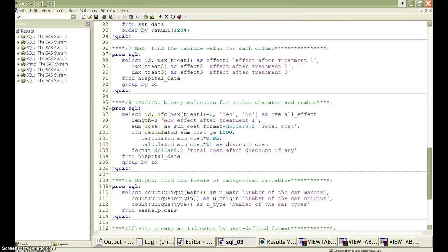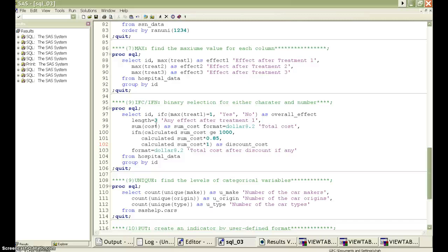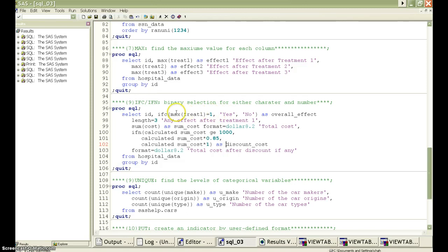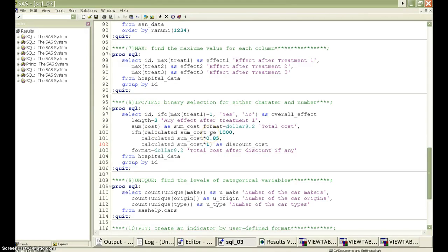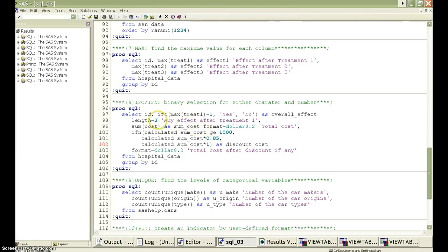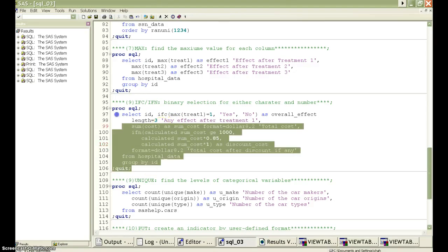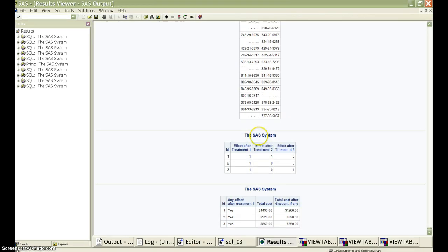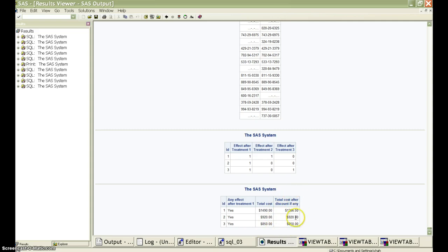The ifc and ifn function are very convenient tools. They can replace the CASE WHEN statement in the SQL syntax for binary selection and simplify the coding. For example, if we want to say yes or no after the first treatment, we can use the ifc function here to do this translation. And suppose the hospital has a discount policy. Suppose the total cost is more than $1,000 for one patient. There will be like a 15% discount. Here we can use the ifn function to do this translation here. Let's run it. We can see that 0,1 has been translated by the ifc function. And here is the total cost. And here is the discounted cost by this ifn function.